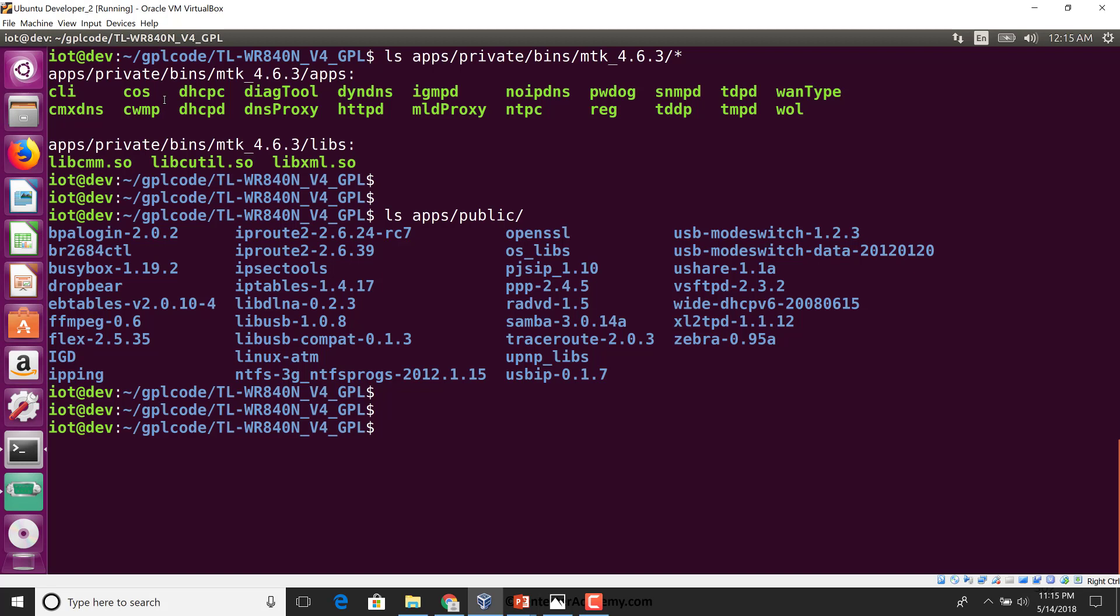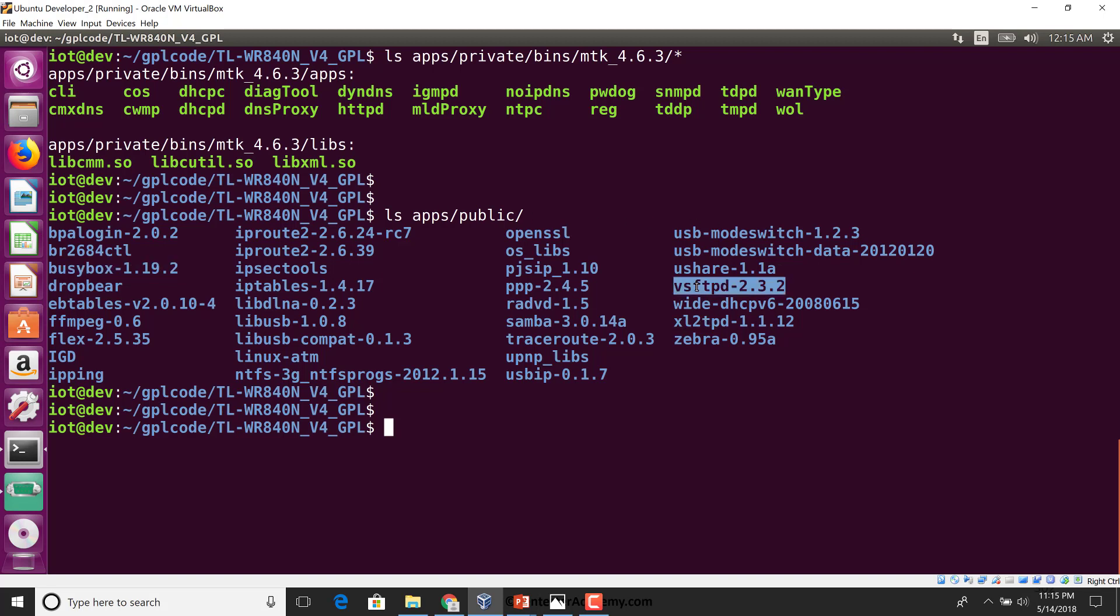Let's look at what is there inside the apps public directory. As you notice, most of this is actually publicly available software. I'm sure all of these are GPL or some other license which requires it to be open. We can see BusyBox 1.9.2, vsFTPD, and many other software which is used internally.